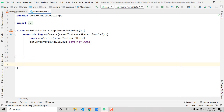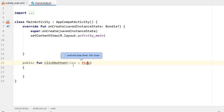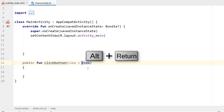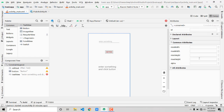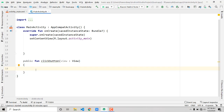In MainActivity.kt, create a new function. Declare it as public — meaning anyone can use it across the class — using the 'fun' keyword. Name it 'clickButton' and give it a parameter: view of type View. If you see a red error on View, press Alt+Enter to import it. Once imported, the error is removed, and back in the XML the button outline turns blue, confirming the function is detected.